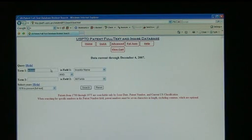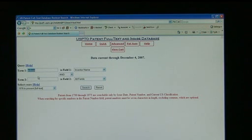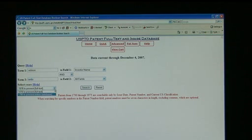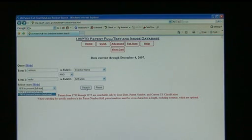In term number one, let's key in Edison. In term number two, let's key in Radio. We have the option to select Years. Let's select 1790 to Present and then click Search.